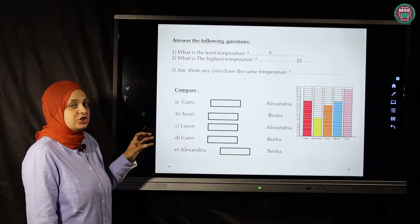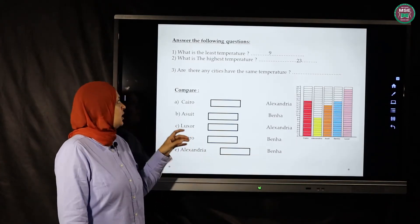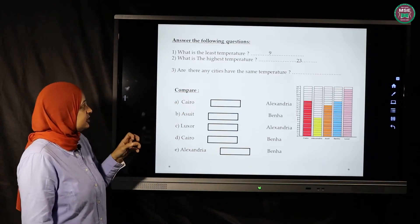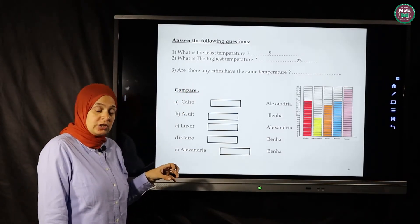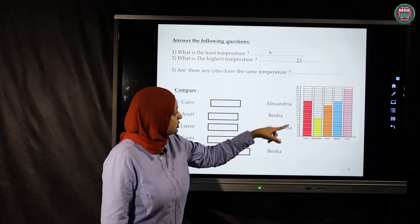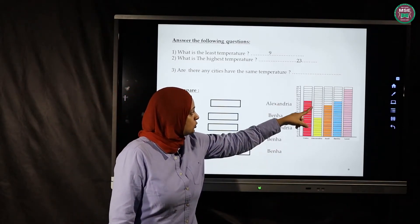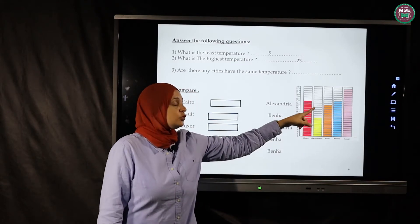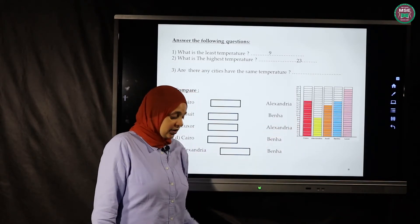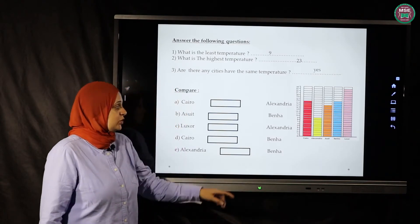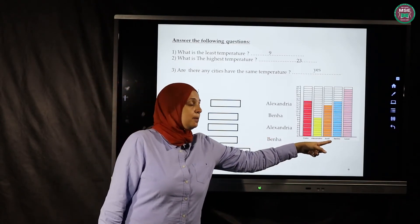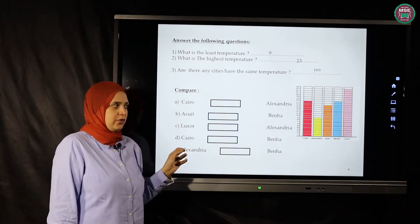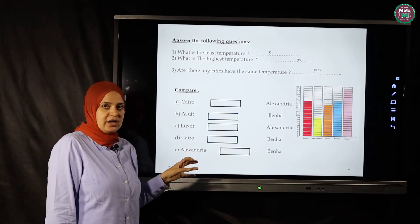Are there any cities with the same temperature? Cairo is 17, Alexandria is 9, Asyut is 15, Banha is 17, Luxor is 23. Yes — Cairo and Banha both have 17, so they share the same temperature.